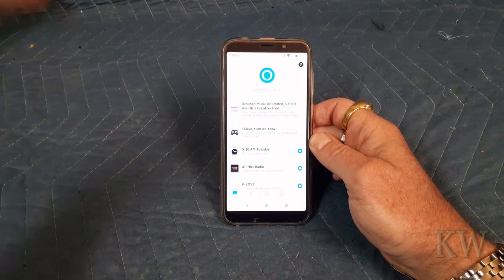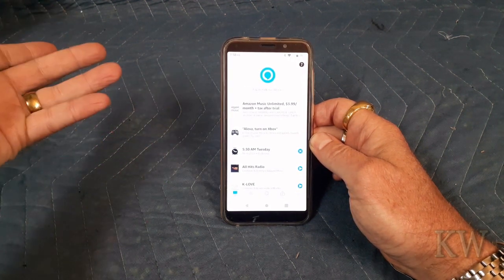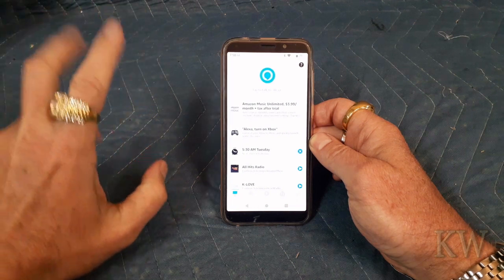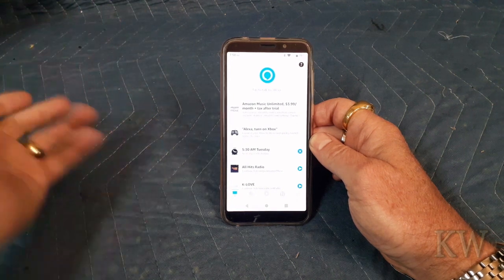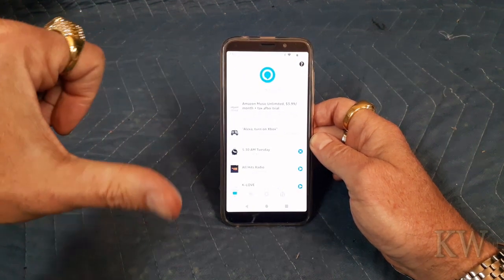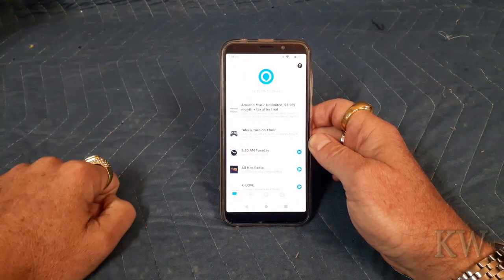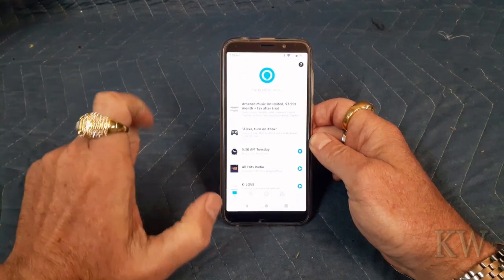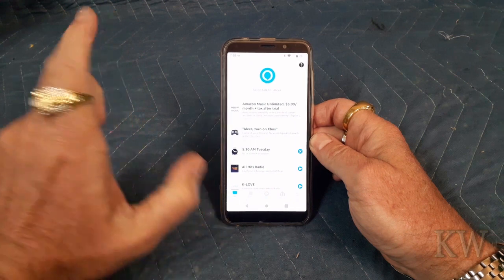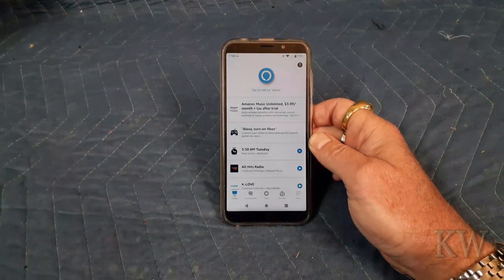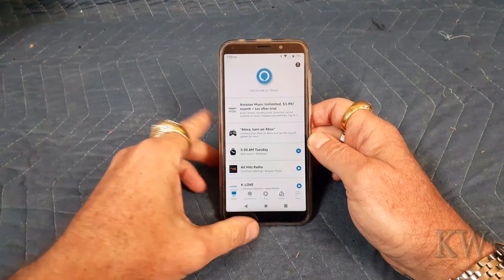Somebody could be sitting in front of your house looking up how to do something very naughty or illegal, and everybody's going to come to your house. Amazon's doing the Amazon Sidewalk and it's on by default.